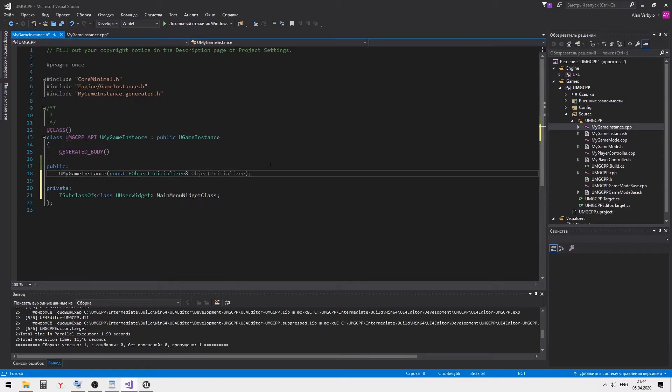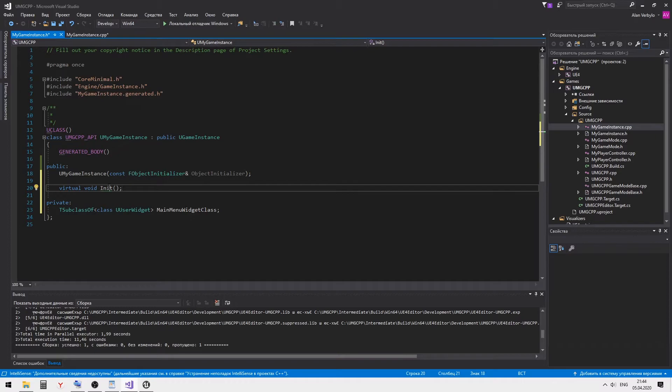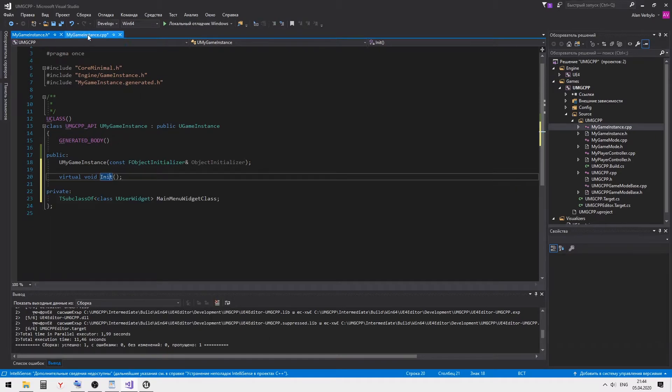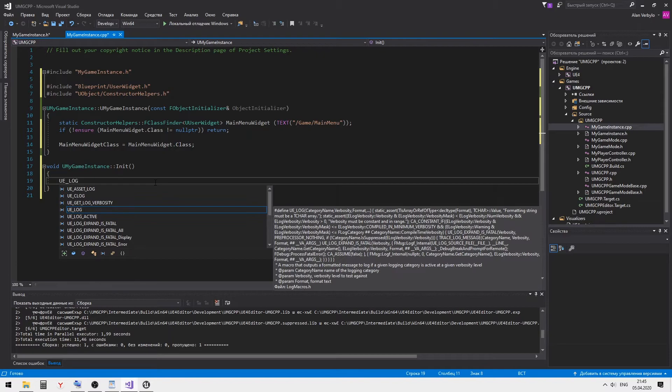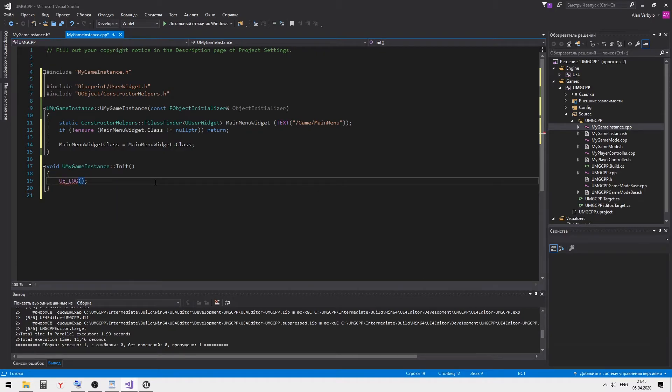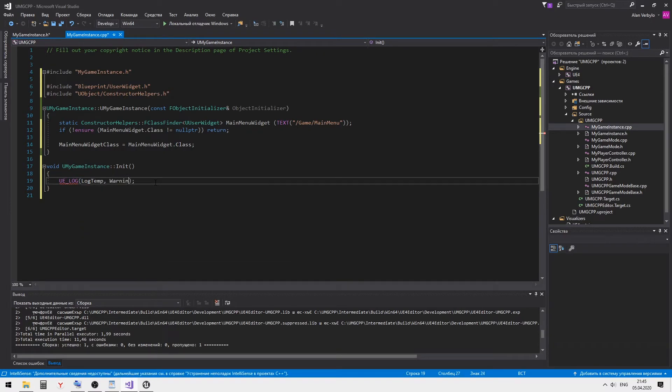Before we create the widget, let's check if the reference to the widget class is correct. For this, let's create a virtual init method and show in the console the name of the class we're using.